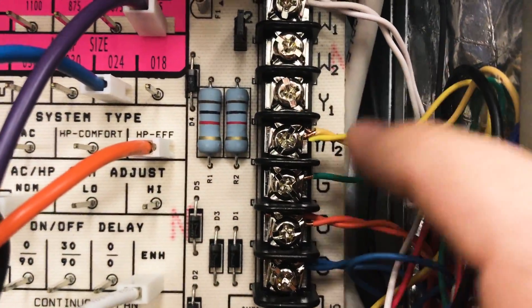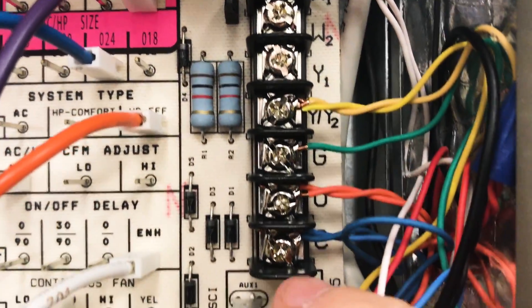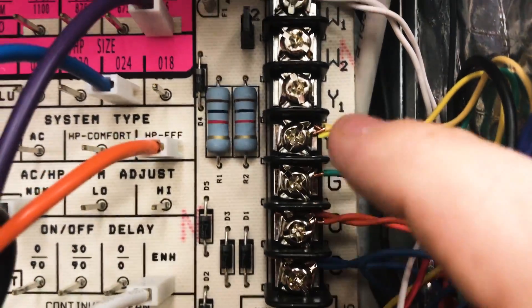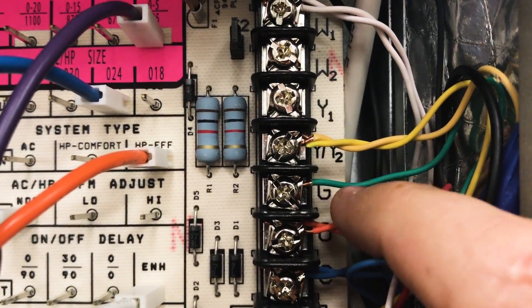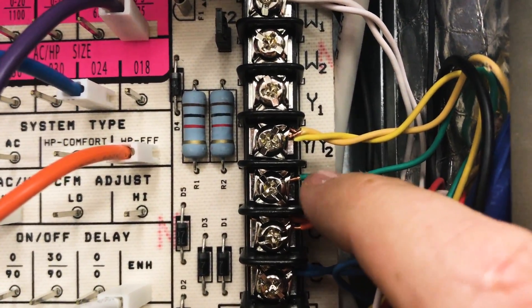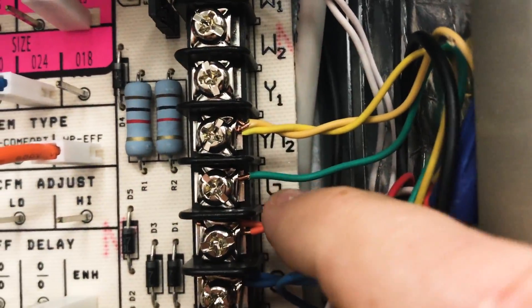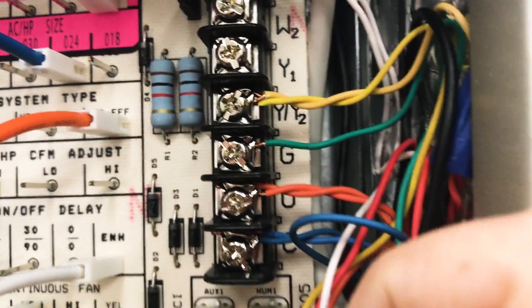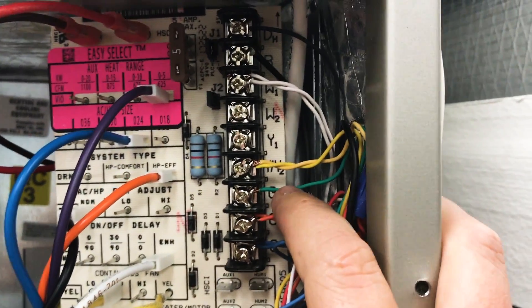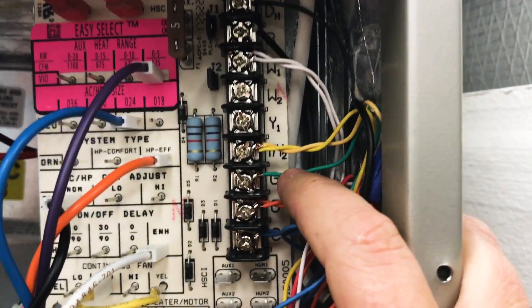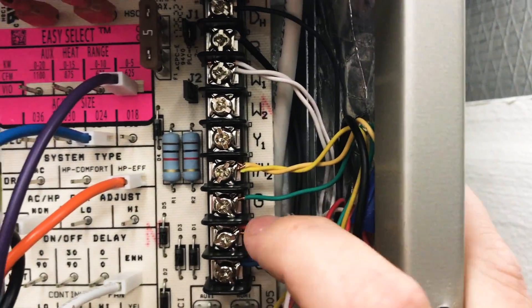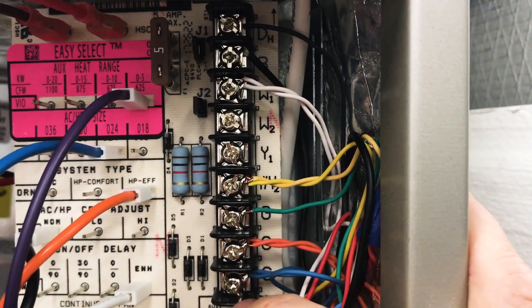Next thing would be to check between common and G and make sure that you have a blower call. A lot of these systems will go to a very low blower speed if you don't have a G call. It'll still run but it'll run at a really low blower speed.